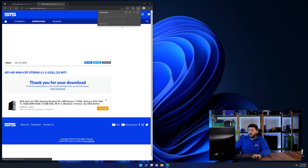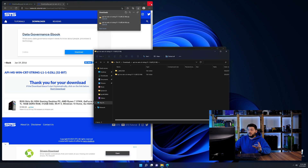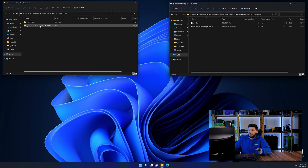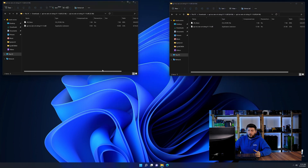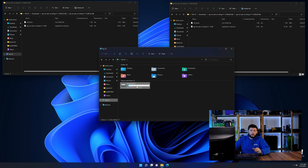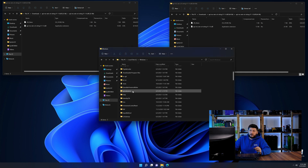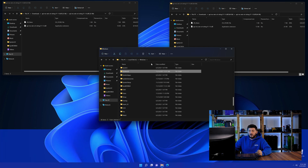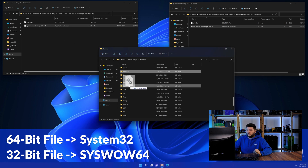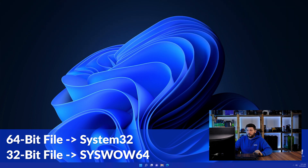After downloading the files, open them up and keep track of which is which, because both the 32 and 64-bit have the exact same name. Now open your explorer and head over to your main PC, then into the C drive and then into the Windows folder. Scroll all the way down until you can see the folder called system32 and syswow64. Drag the 64-bit file into the system32 folder and the 32-bit file into the syswow64 folder.